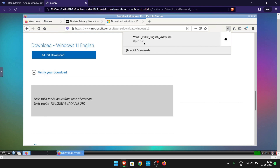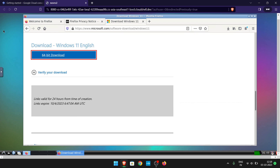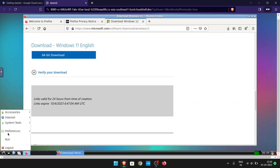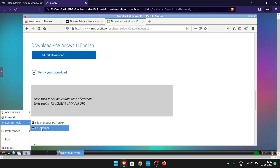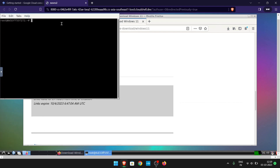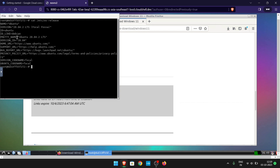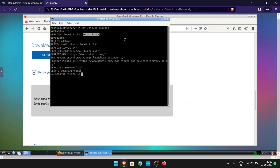As you can see, it is downloaded. The Windows 11 ISO file downloaded very fast. I will now show you the operating system — this is Ubuntu 20.04.2 LTS, also known as Focal Fossa.